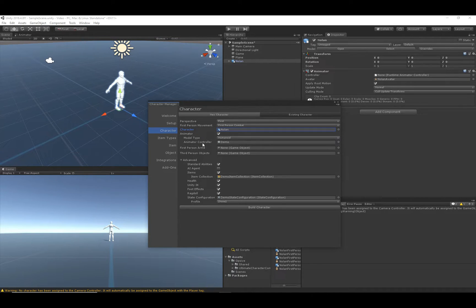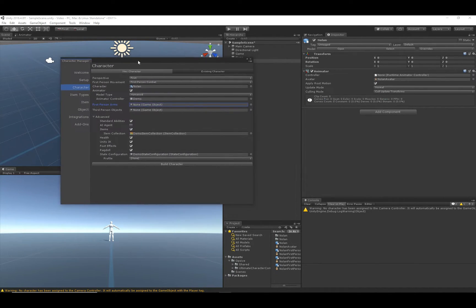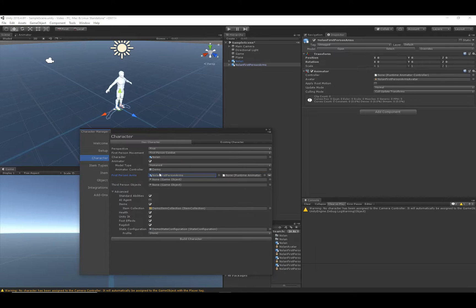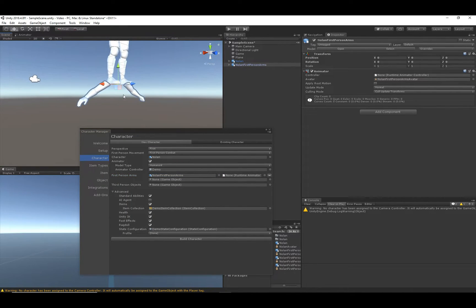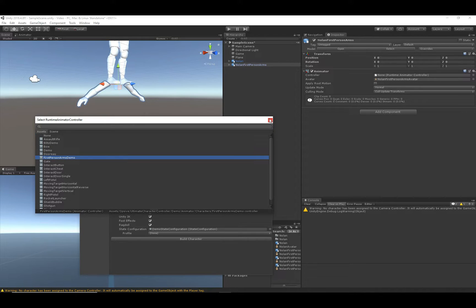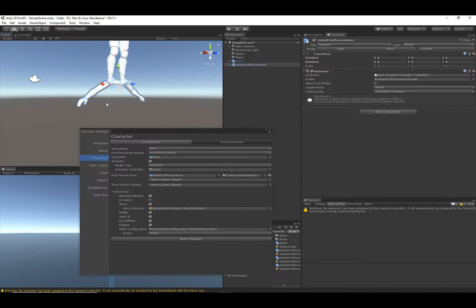The Animator Controller is the Demo Animator Controller that has all the animations set up for this humanoid character. First Person Arms is the game object that will be used for the first-person arms. With normal first-person perspective games, the arms are detached from the character and are completely independent — this gives you more flexibility with how you animate them. We have that separate detached arms game object, and we can select an Animator Controller for those arms: the First Person Arms Demo Animator Controller that is set up to work with these arms.